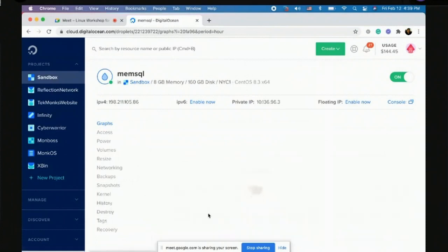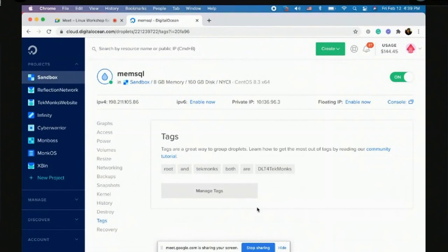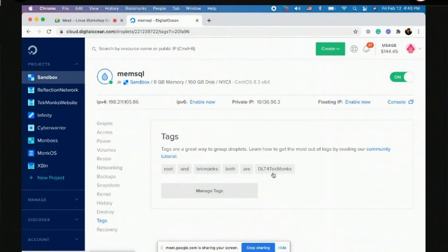In TechMonks, whenever we create a droplet we put the password in the tags so we know how to log in later. The cloud team will come after you if you don't do this because they audit every month to figure out which droplets should be deleted so bills don't get too high. This one tells me the user ID is TechMonks and the password is DLT. I'll use this IPv4 public IP — 198.x.x.x — which is turned on right now.